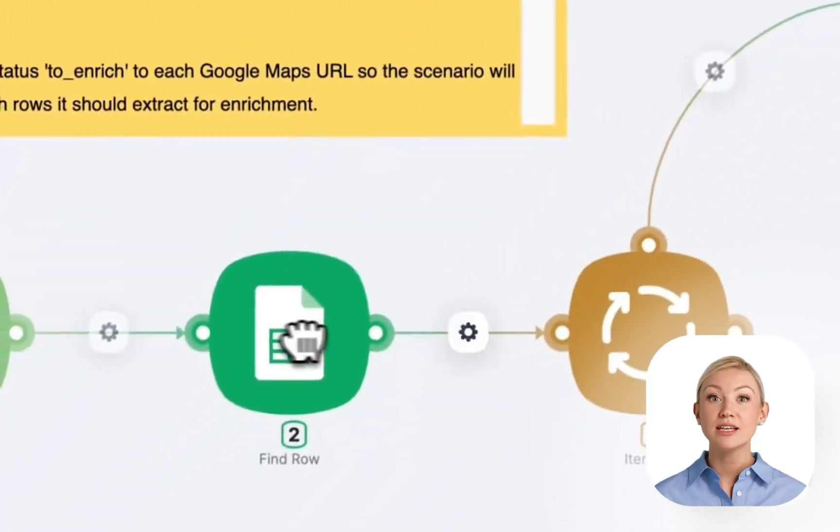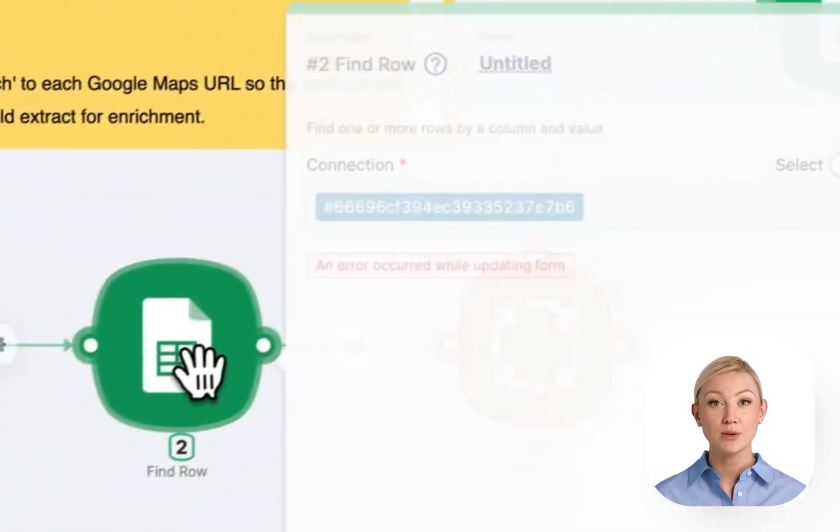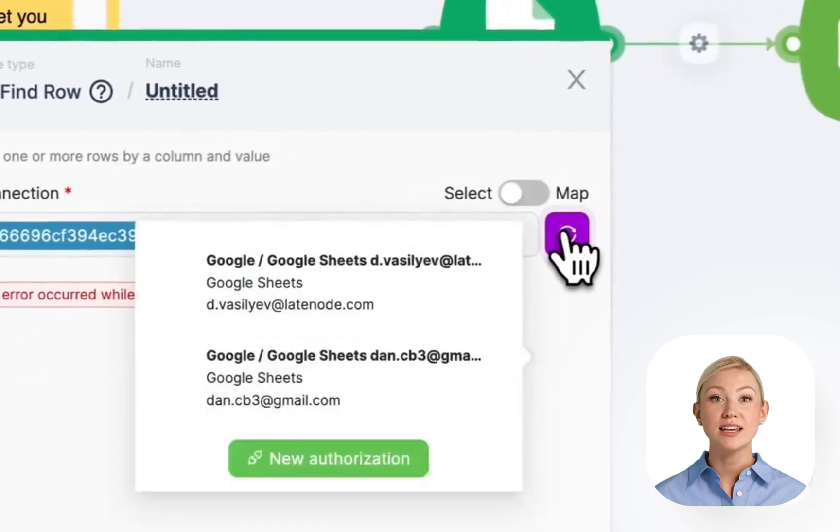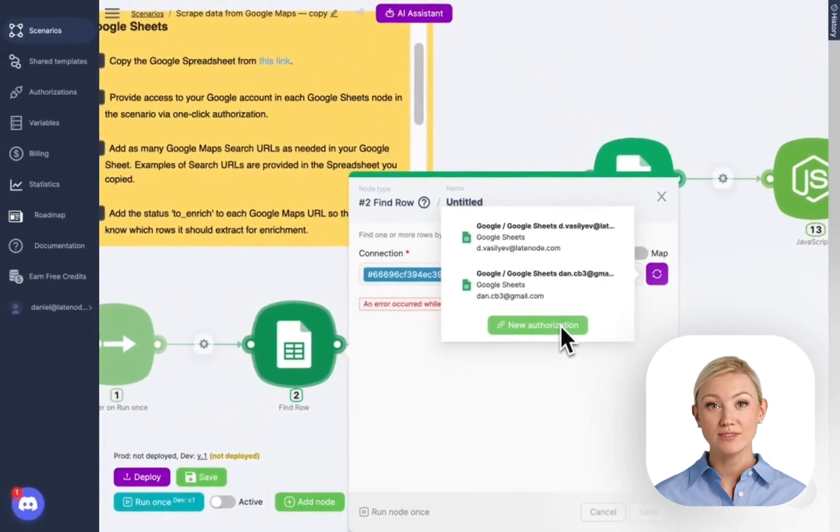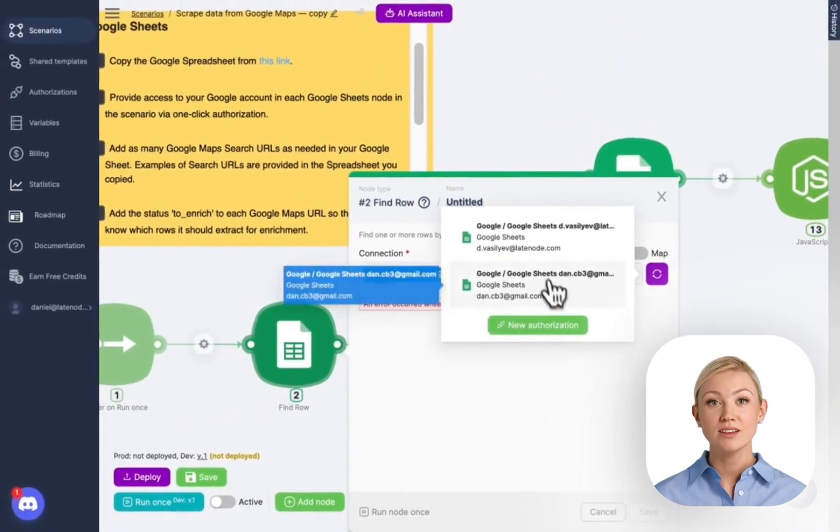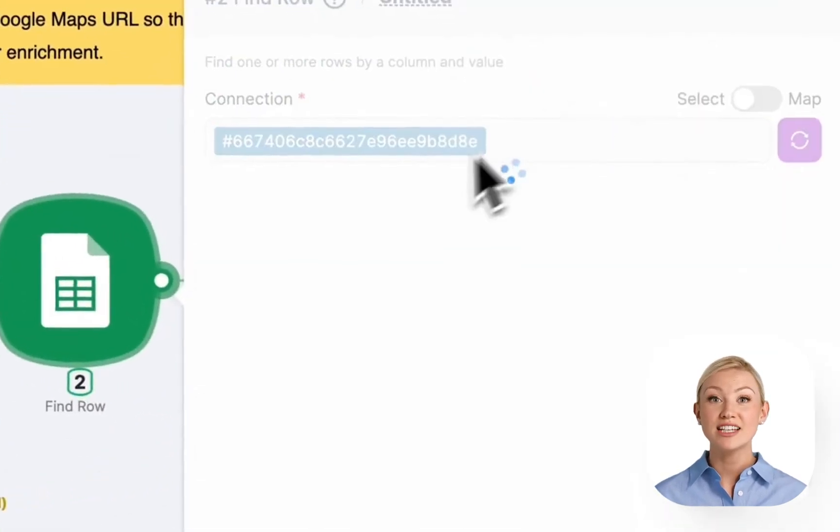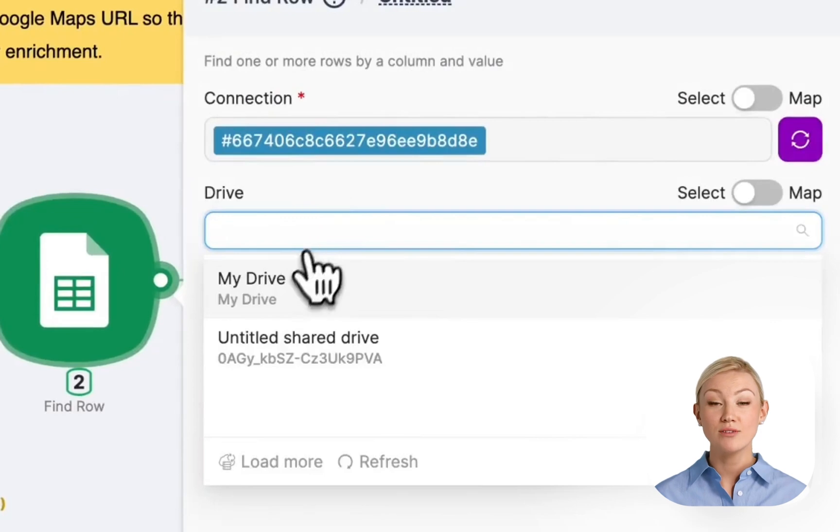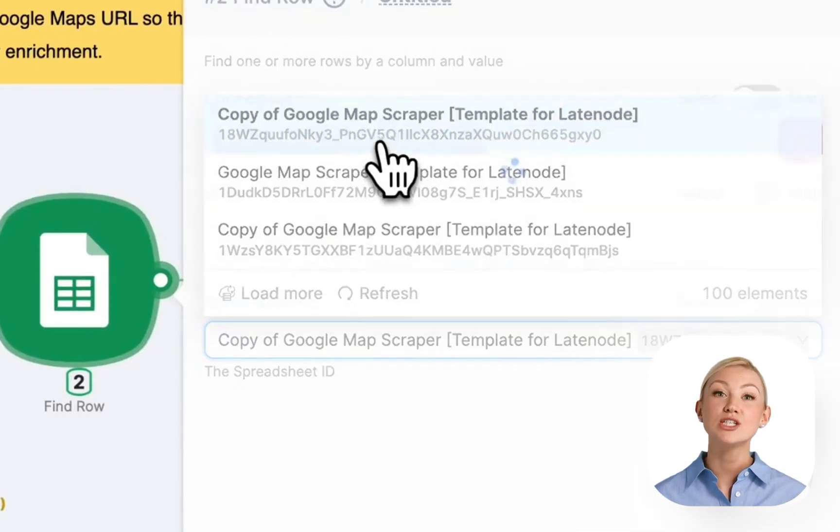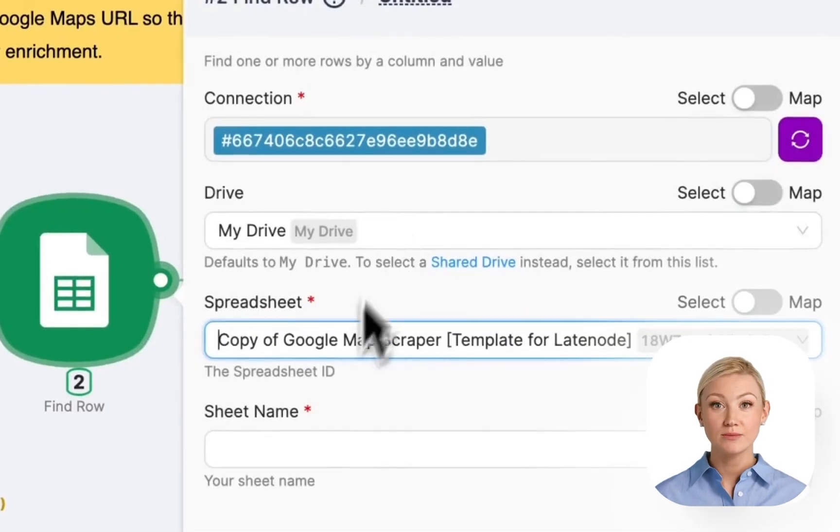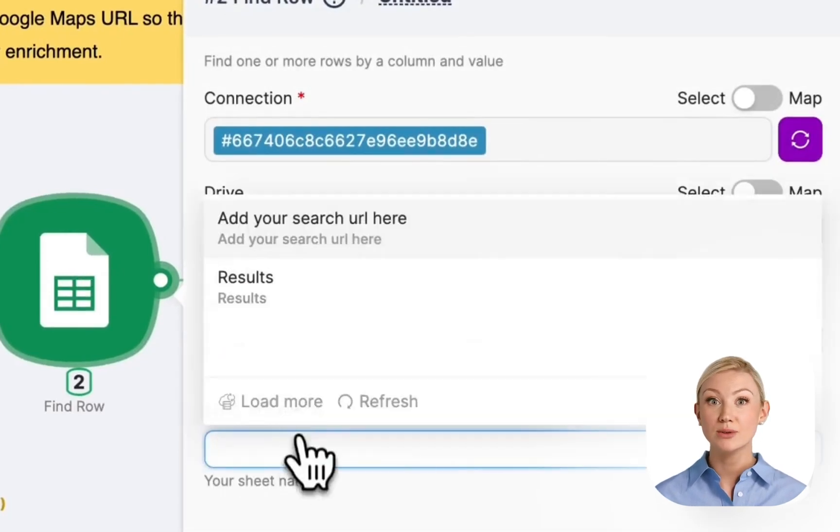Then we need to provide access to our Google account in all Google Sheet nodes right here. Let's do it. Click Authorization if you haven't authorized yet, but I already did it before, so I just choose my account.